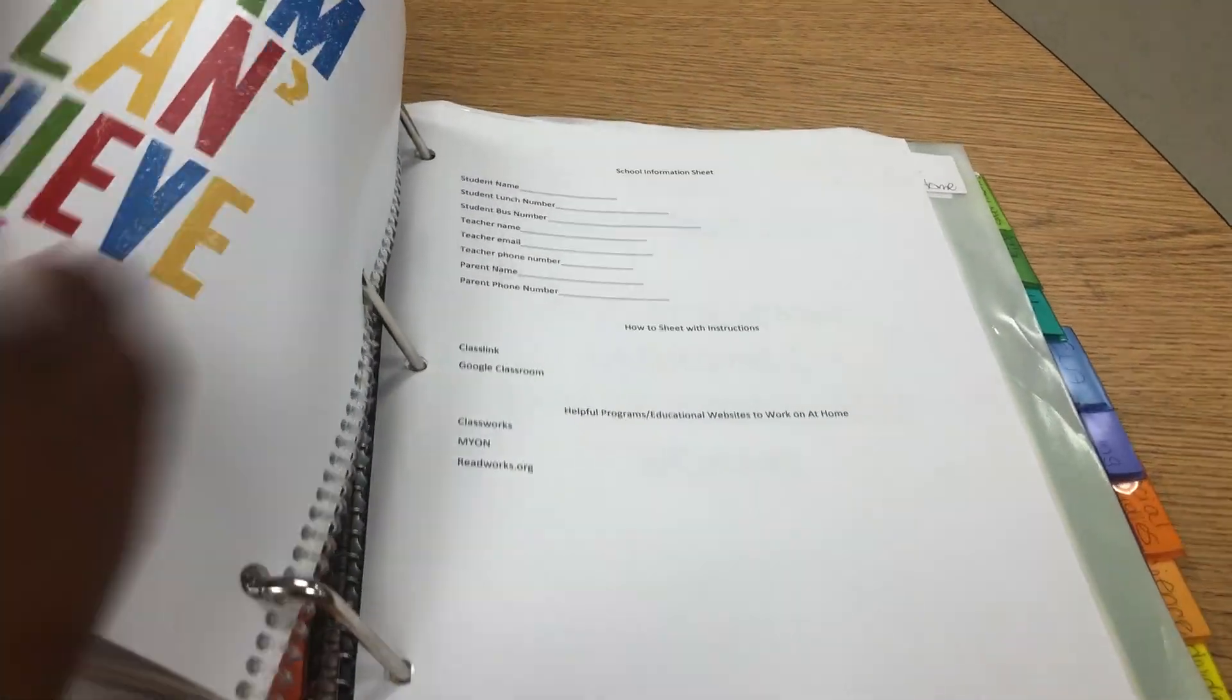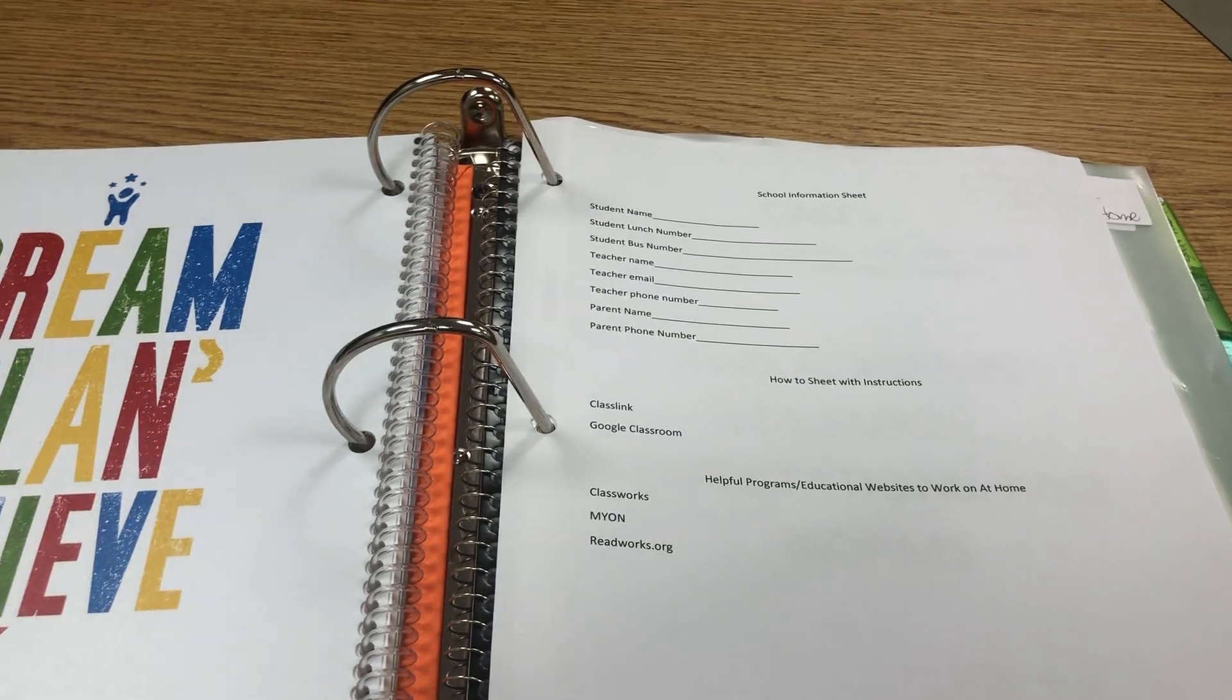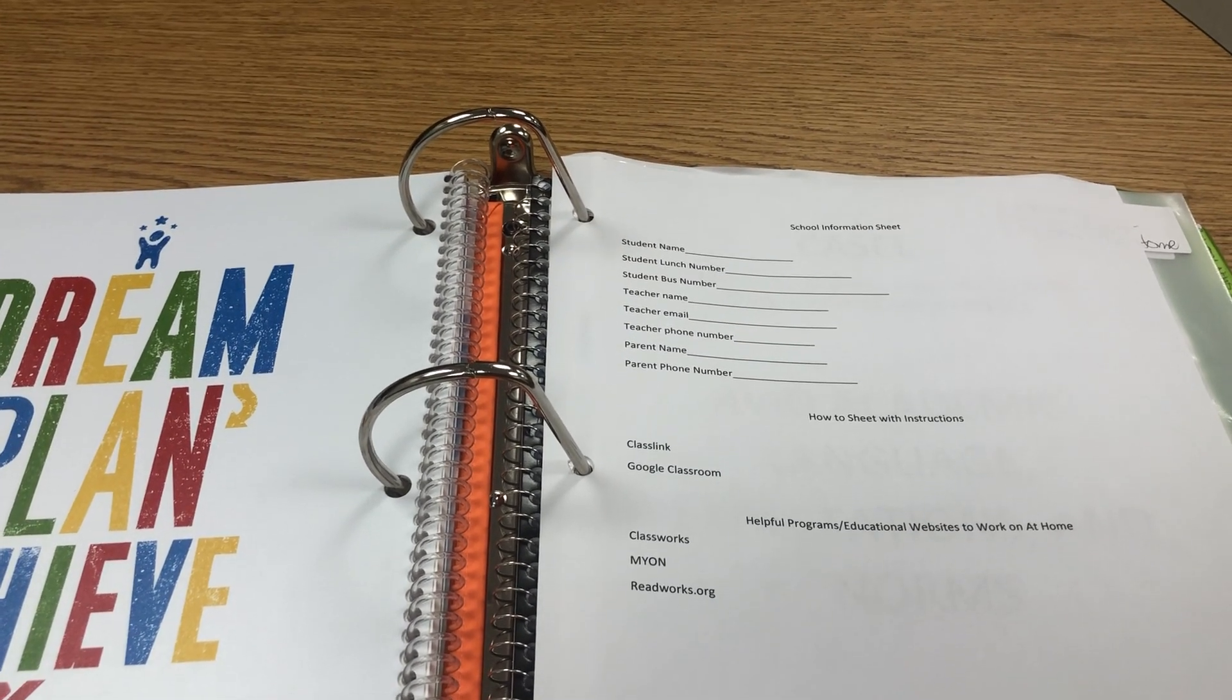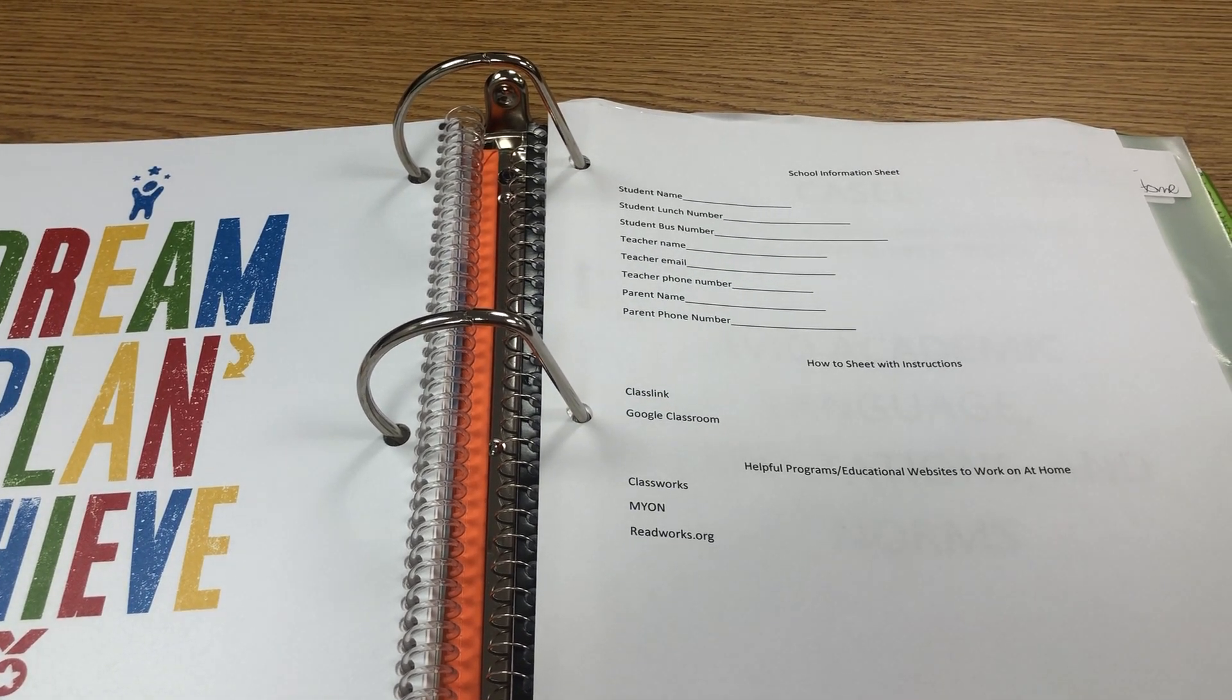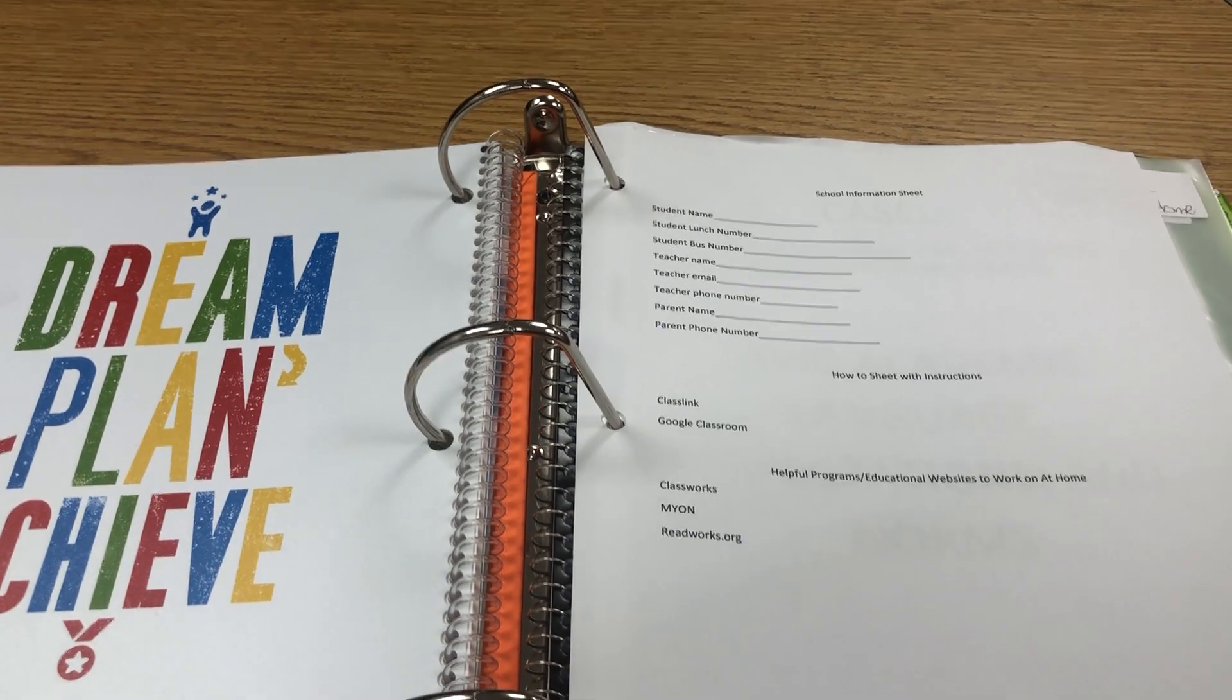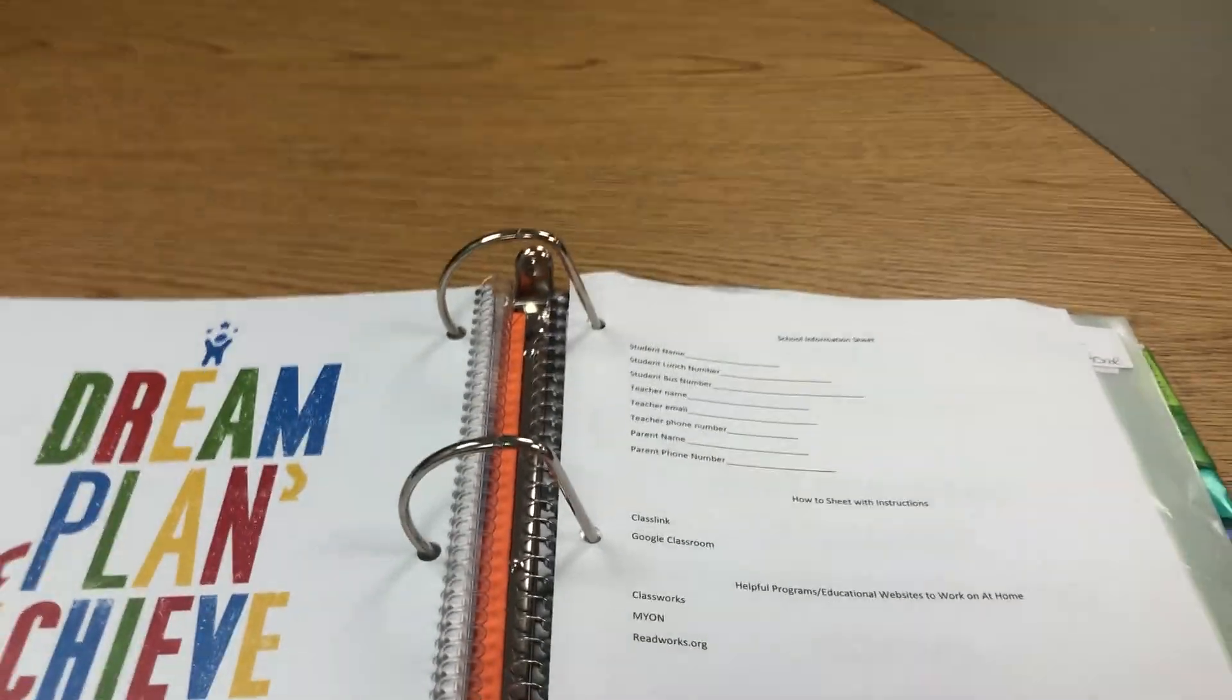The next section is a section for student information sheet, how to log into different websites, and it gives you information on helpful programs and educational websites that will use at school. Please feel free to create a template that works for you that contains these pieces of information.